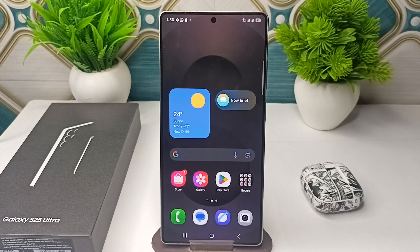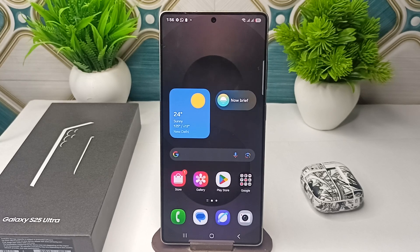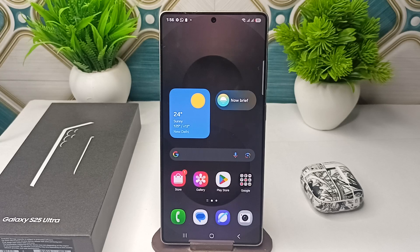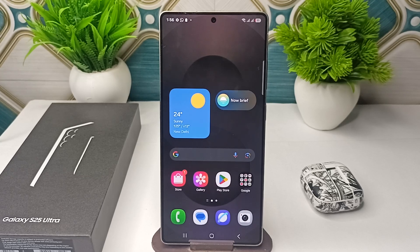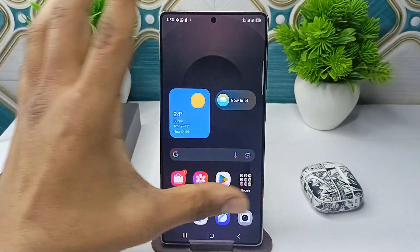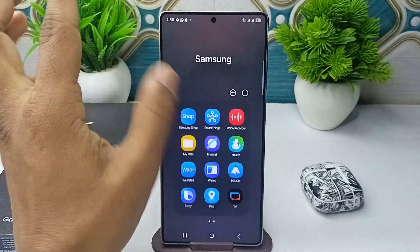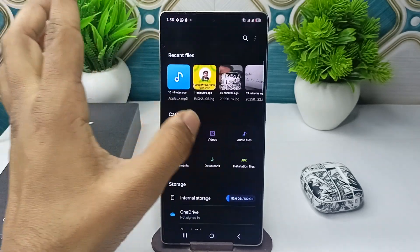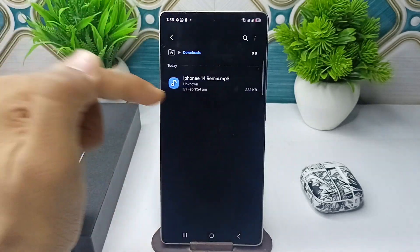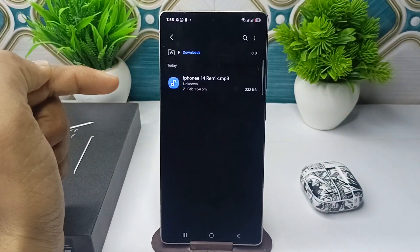Step one is to download the iPhone ringtone. You can simply download the iPhone ringtone from anywhere on Google. Once you download it, you will find it in your download folder. Here it is—I already downloaded the iPhone ringtone.